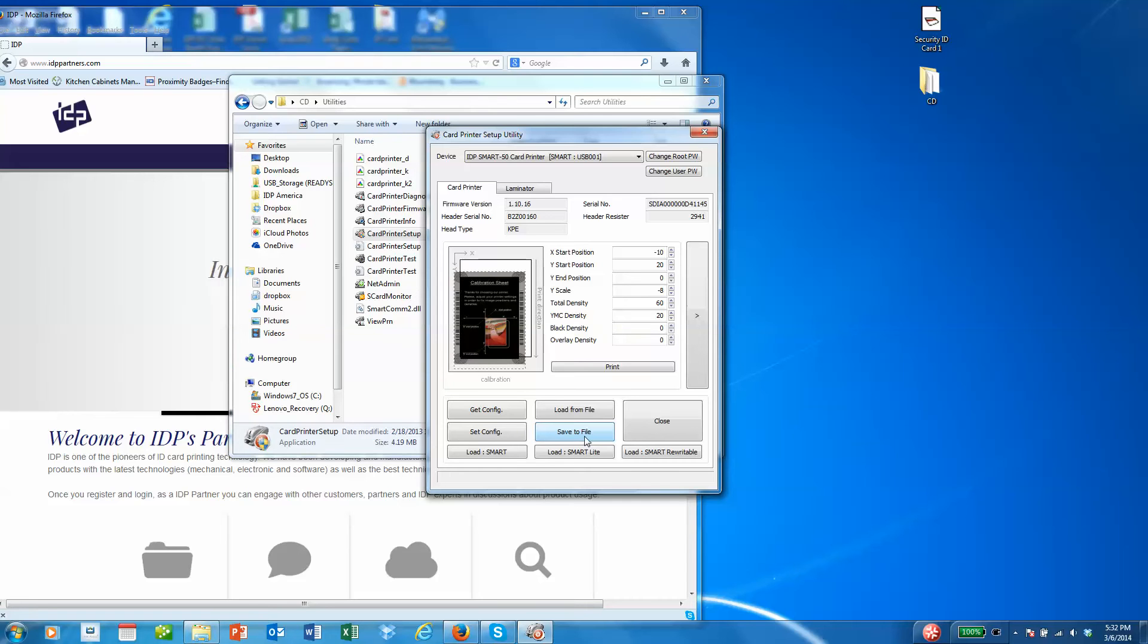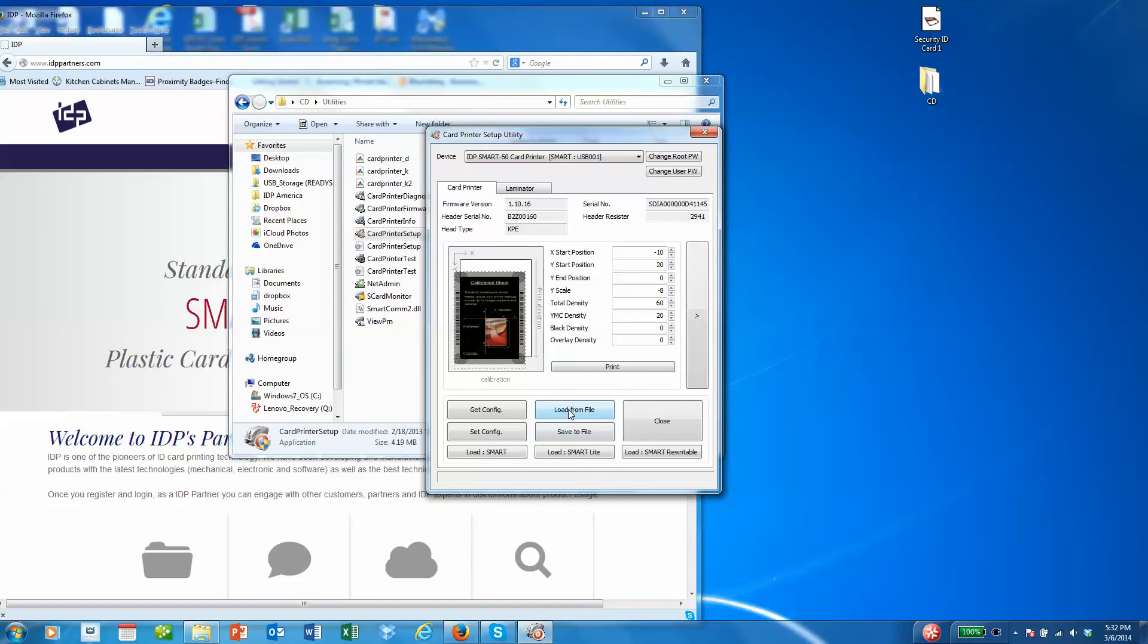That way if you begin to change some settings and don't remember where the factory default was, you can always go back and load that file to get back to the factory default.